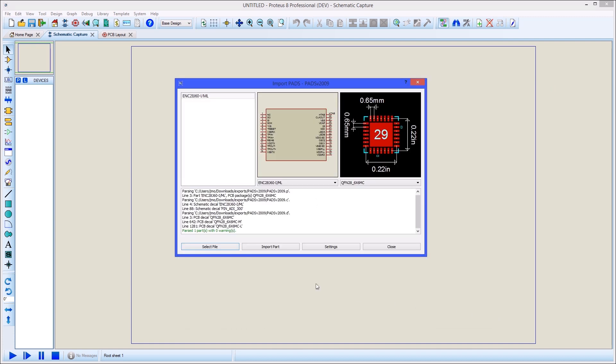At this stage you will see an import log for review along with a preview of the schematic part and the PCB footprint.